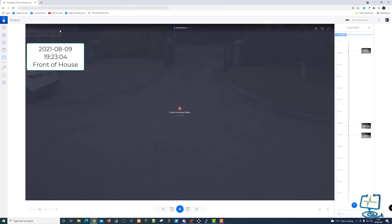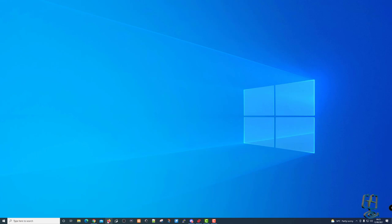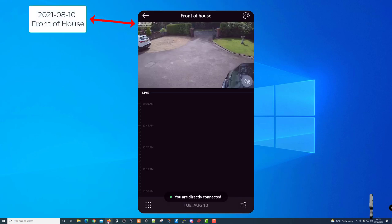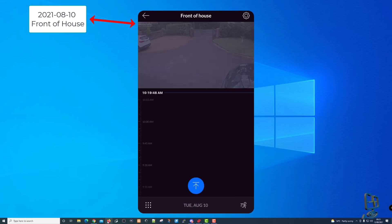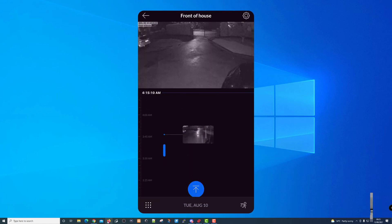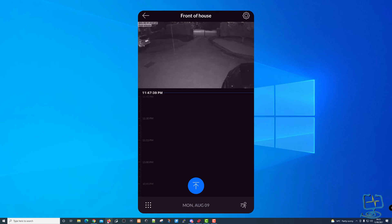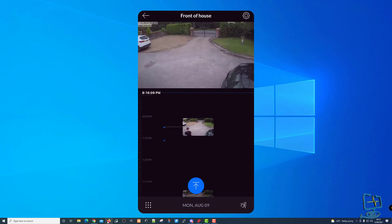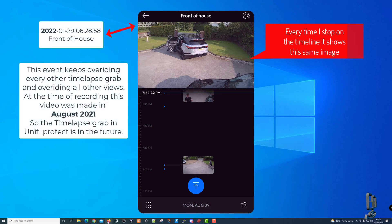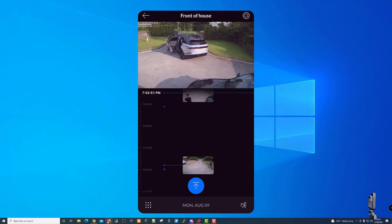You'll notice the date there — it's 2021. I'm recording this video in August 2021, and that's important because UniFi Protect has grabbed something and labeled it from the future. On the mobile device you can see the date in the corner is 21 August 2021. As I scrub through the timeline and stop, it shows a grab from the future. I can stop anywhere and it shows this picture — the date in the top left corner shows 2022 — so the event keeps overriding every grab and all the views.